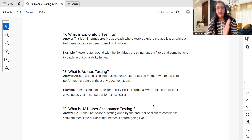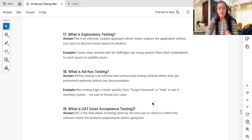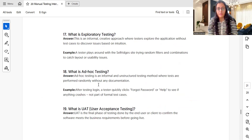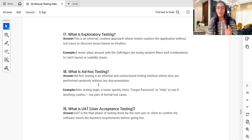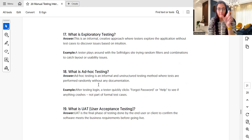What is ad hoc testing? Ad hoc testing is an informal and unstructured type of testing where tests are performed randomly without any documentation. A shorts video on ad hoc testing and monkey testing is available on the channel — a link will be provided in the description.